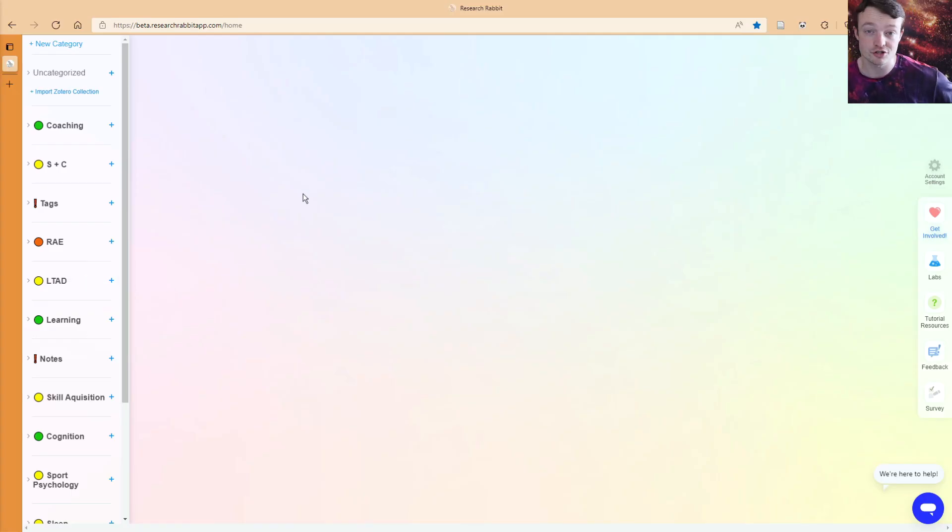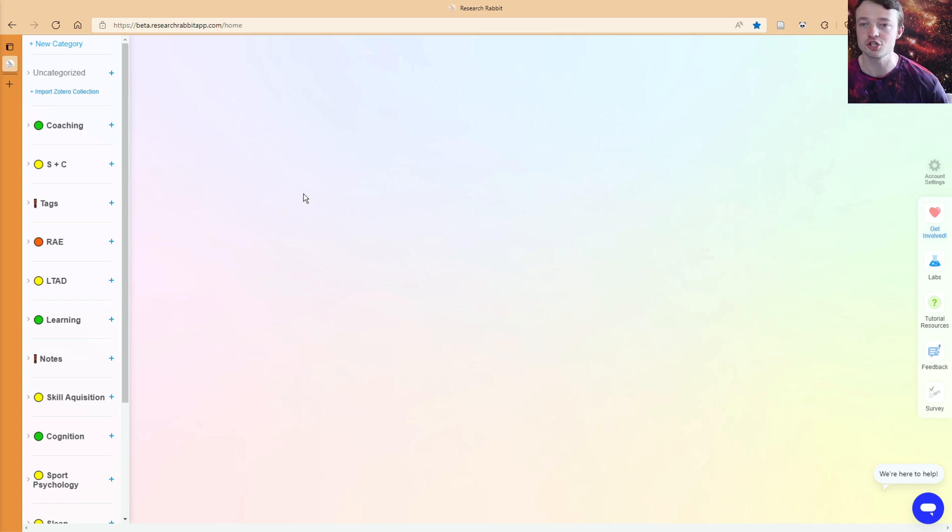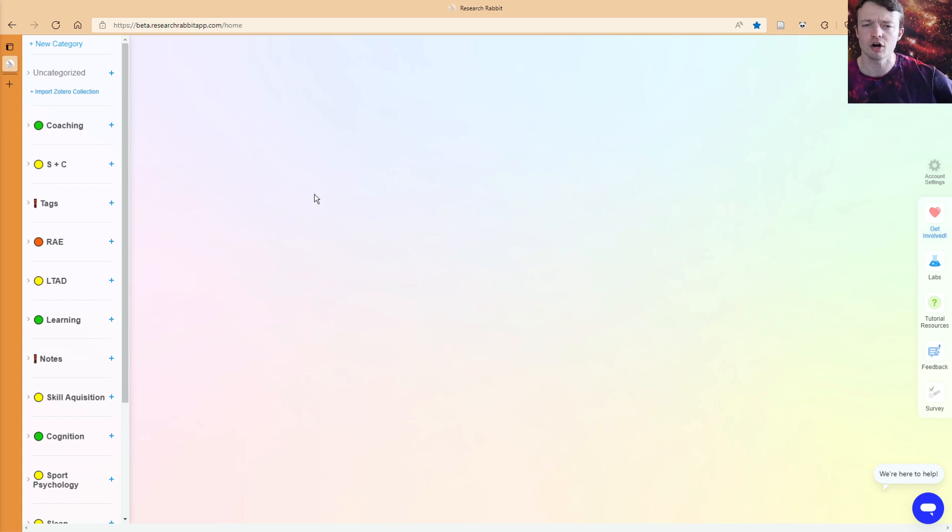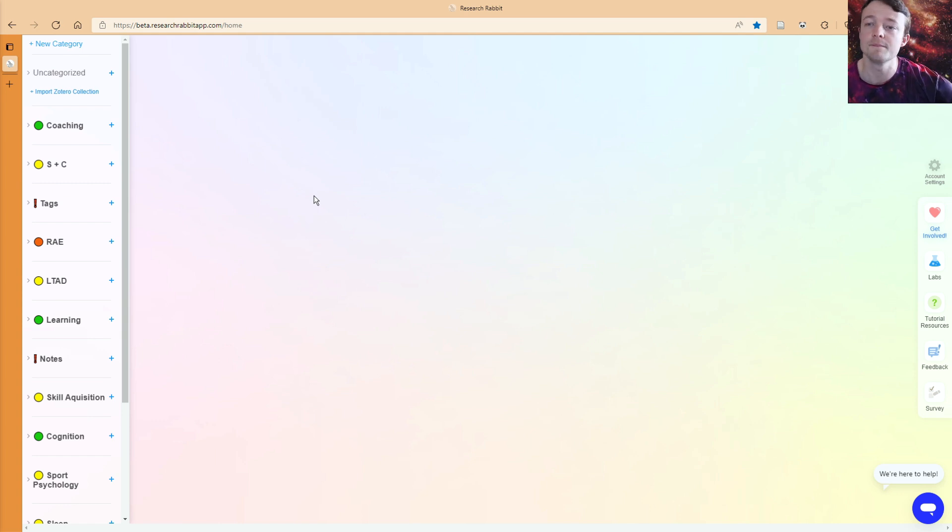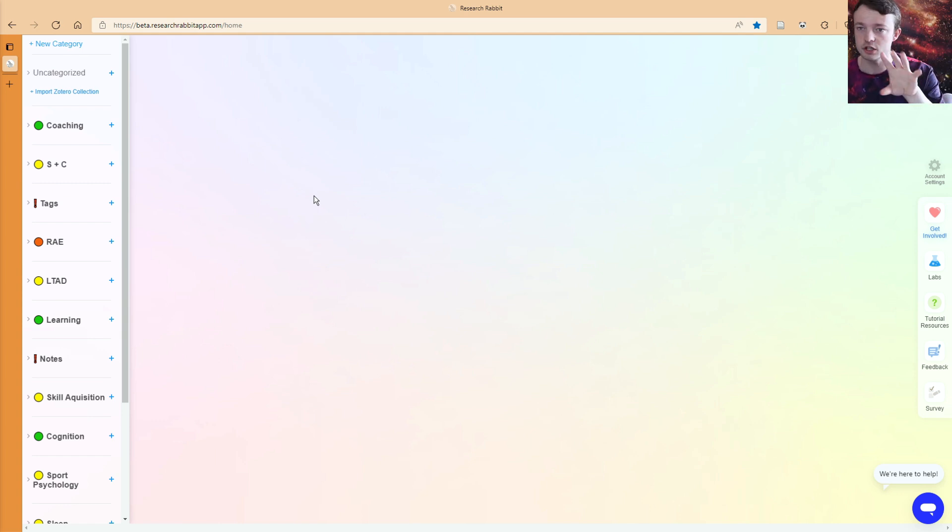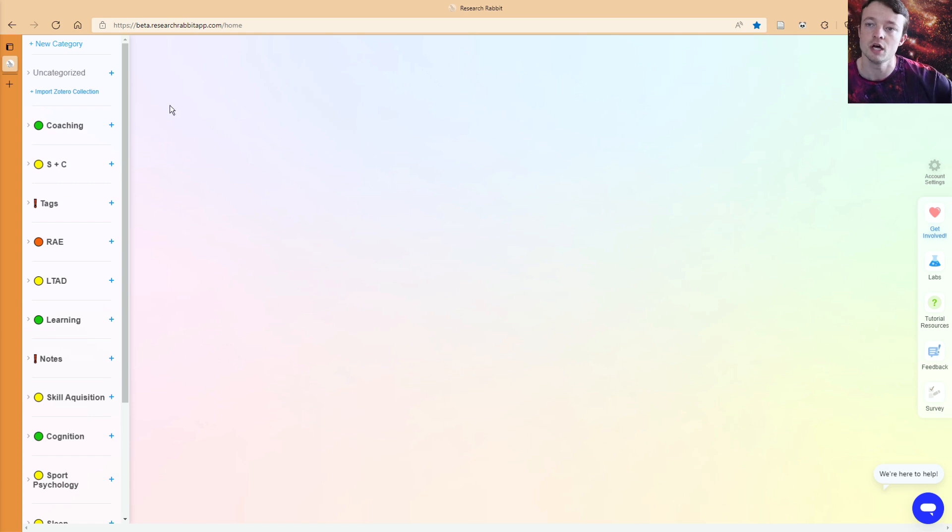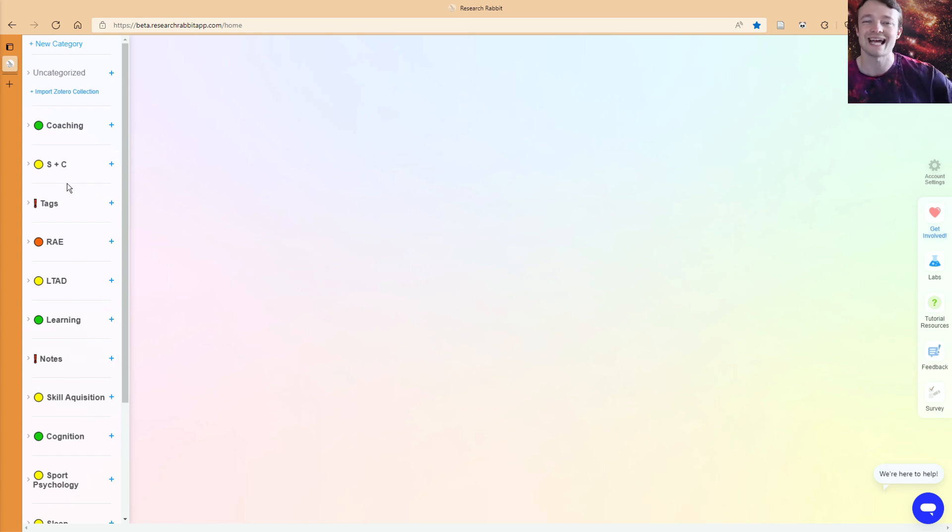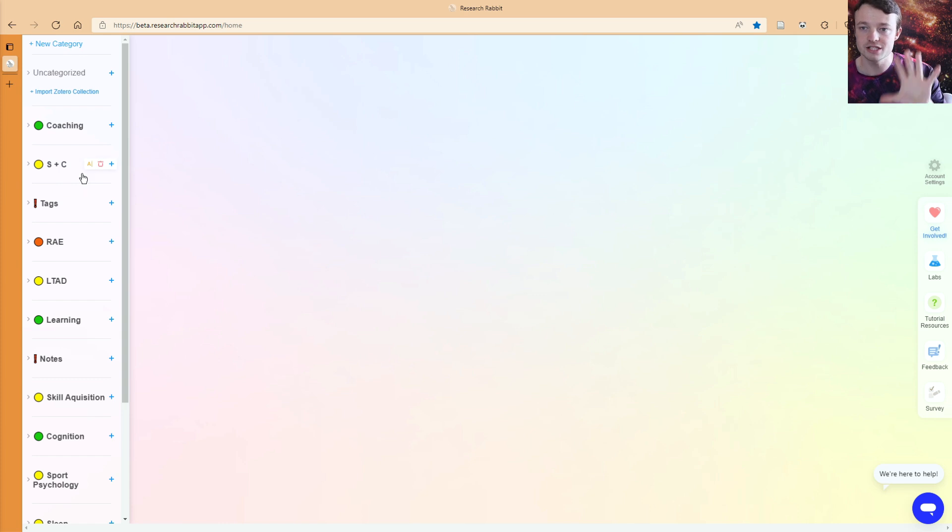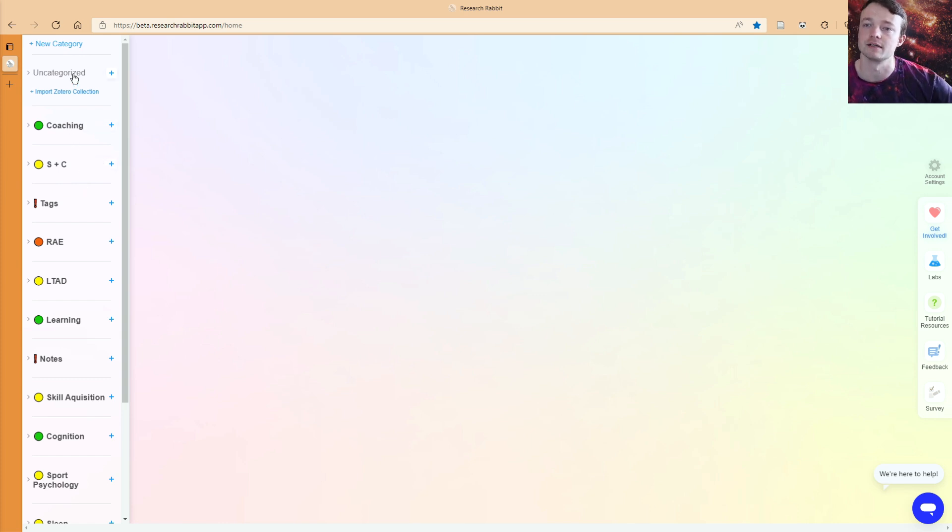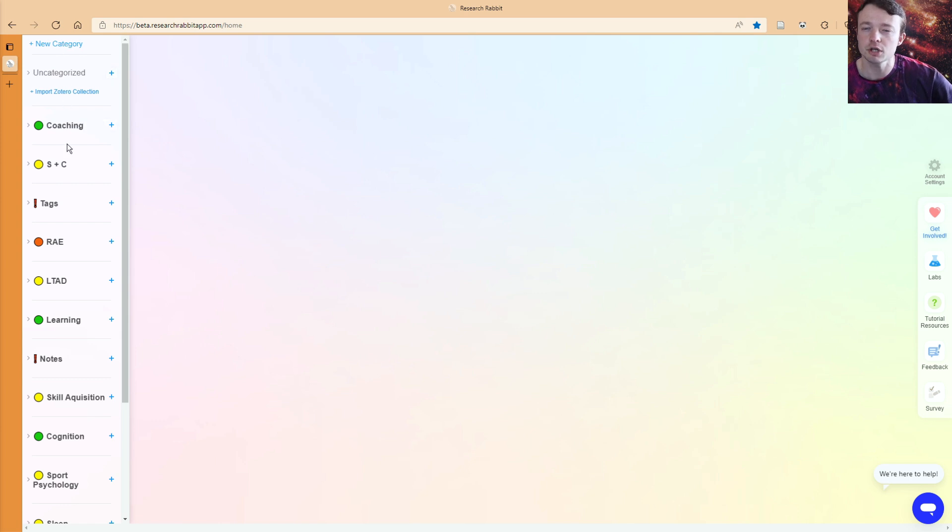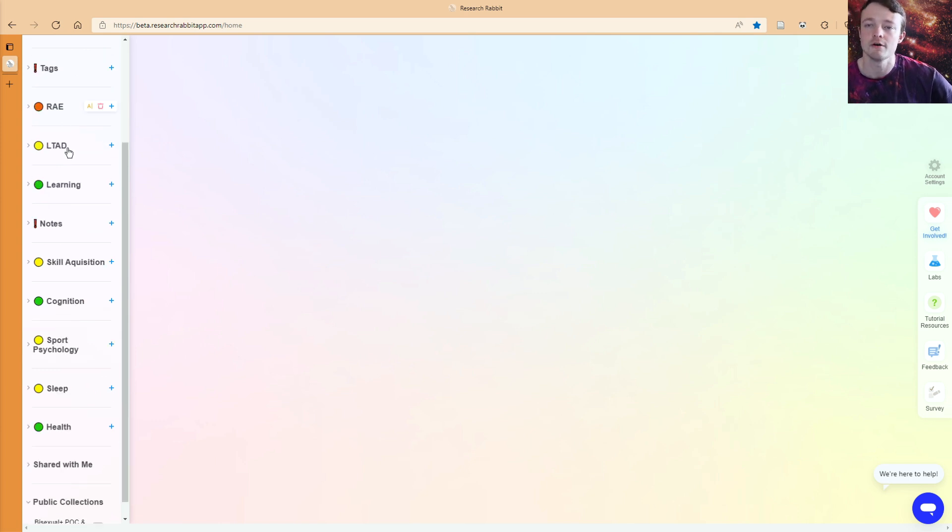As you can see, Research Rabbit looks a little different from the last time I shared. I'll put the video link probably above where I am right now. So anything that you do, anything that I don't mention in here, I've mentioned in that video. As you can see on the sidebar, I have lots of different categories. Categories are different to collections. A category can be added at the top of the screen, but I'm going to go through public collections first.